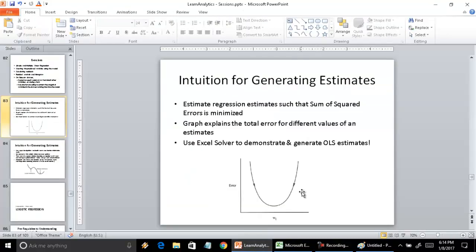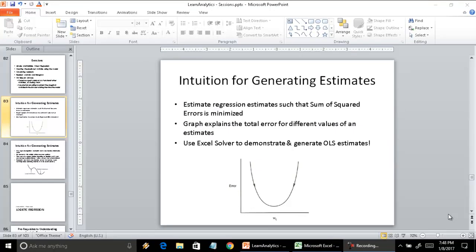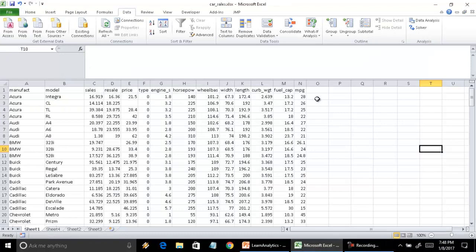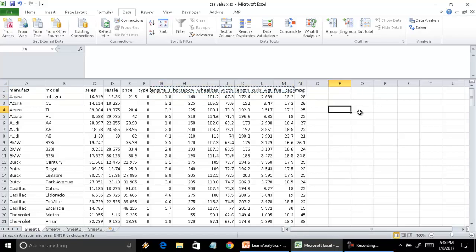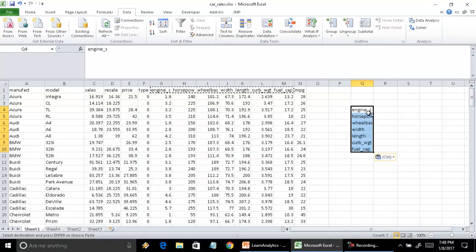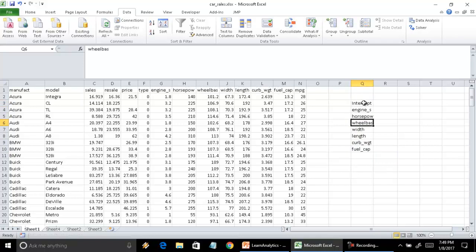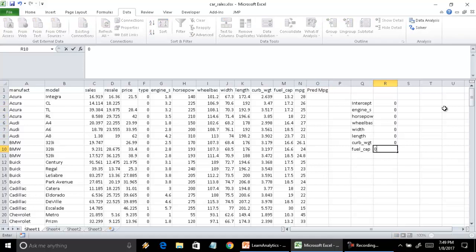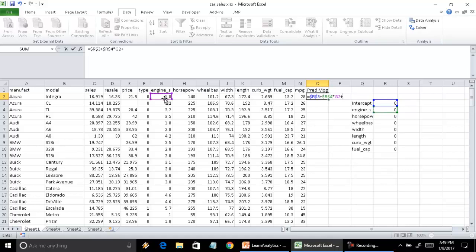Now we're going to apply the same technique on the dataset again, but instead of just one independent variable, let's try it with more variables — taking everything from engine size all the way to fuel capacity to predict miles per gallon. We need to set some initial estimates which Solver will then solve for. Let's put everything as 0, nice and simple. Then our predicted miles per gallon is the linear equation — make sure you do the locking correctly so you're multiplying the estimate with the values.